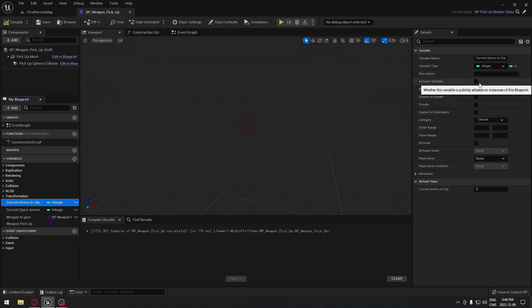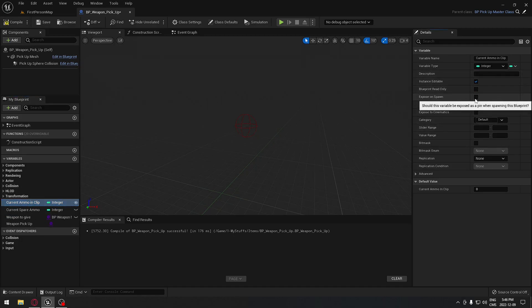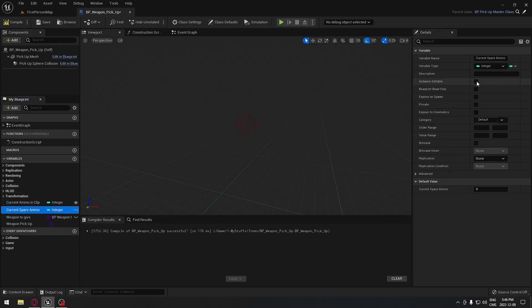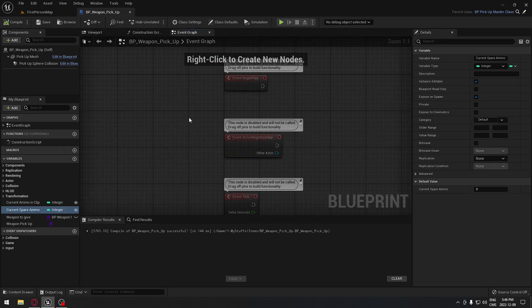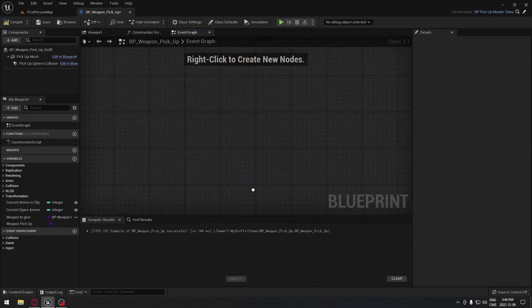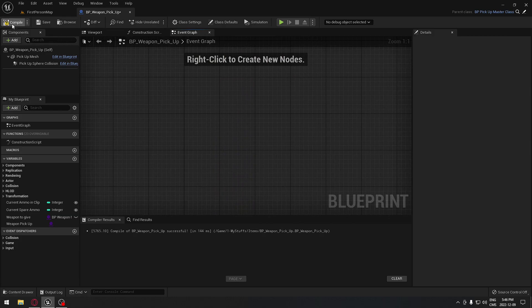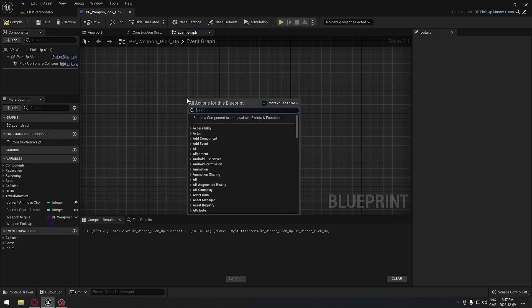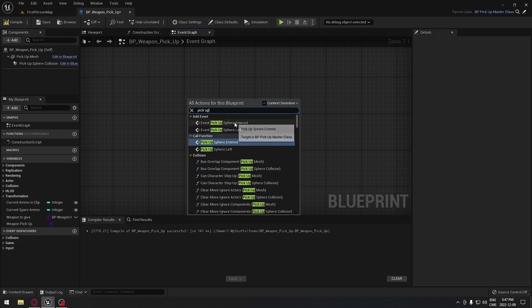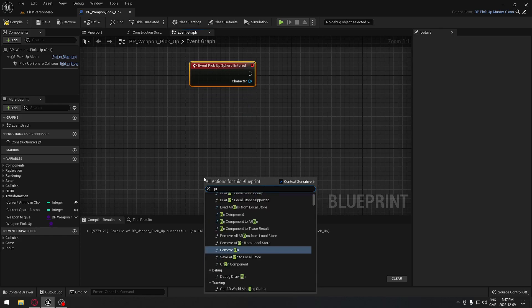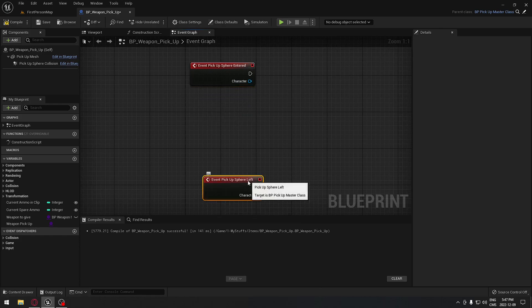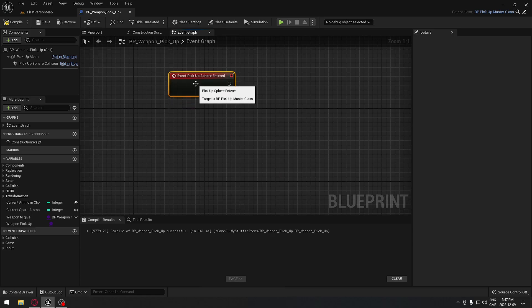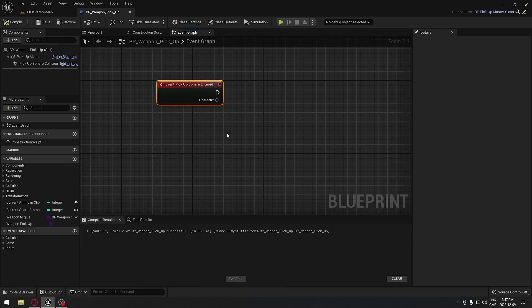We're going to compile that. Now we have a few things — for current ammo in clip make sure it's editable and expose on spawn, same thing for the spare ammo because we're going to need that later. Then we go to the event graph and remove everything, since we just created this as a child blueprint of our pickup.